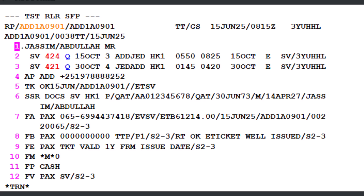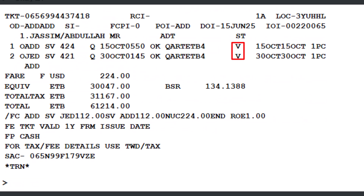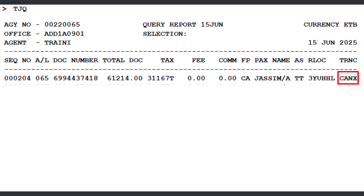After voiding a ticket, it is recommended to check the TJQ query report and the e-ticket record to confirm the document has been successfully cancelled or voided. Retrieve the PNR again — you will now see the FA line marked with EV, indicating the electronic document has been voided. To check the coupon status from the PNR, use the TWD transaction followed by a slash, then L7 to specify line 7 of the FA element. The coupon status has now changed to V, indicating it has been voided. The CANX transaction type in the TJQ query report indicates a manual void or cancellation.